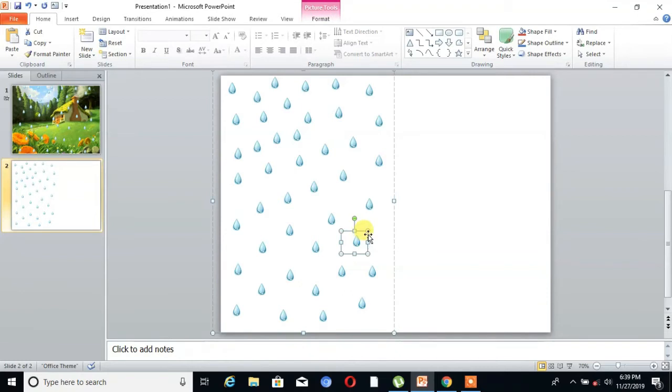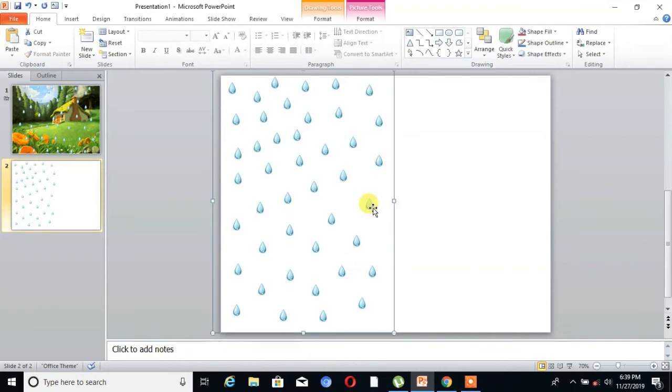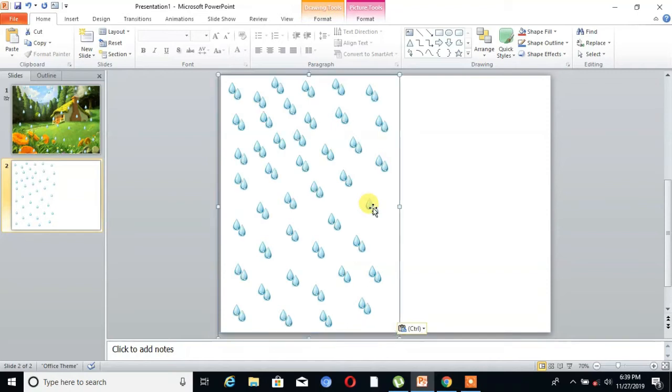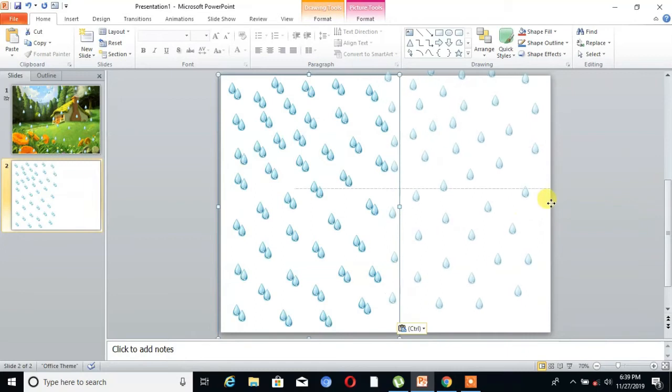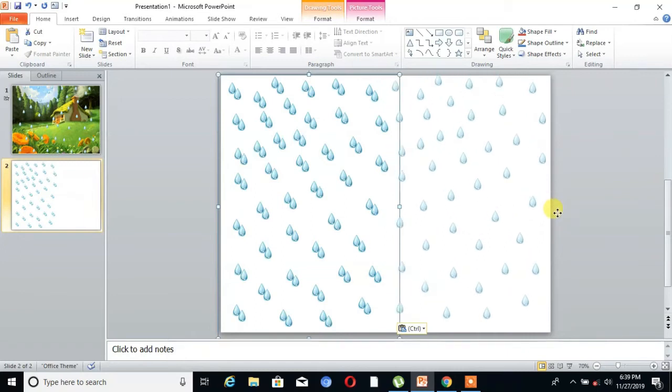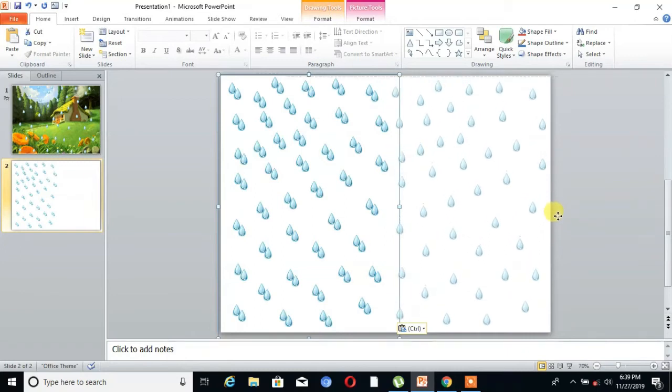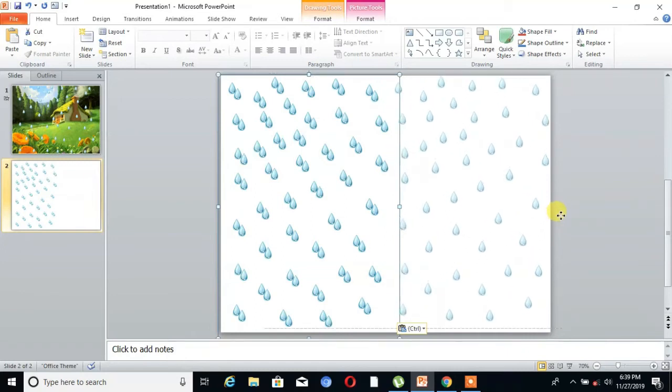that image and paste. You can see here. Then drag this image to the full slide.